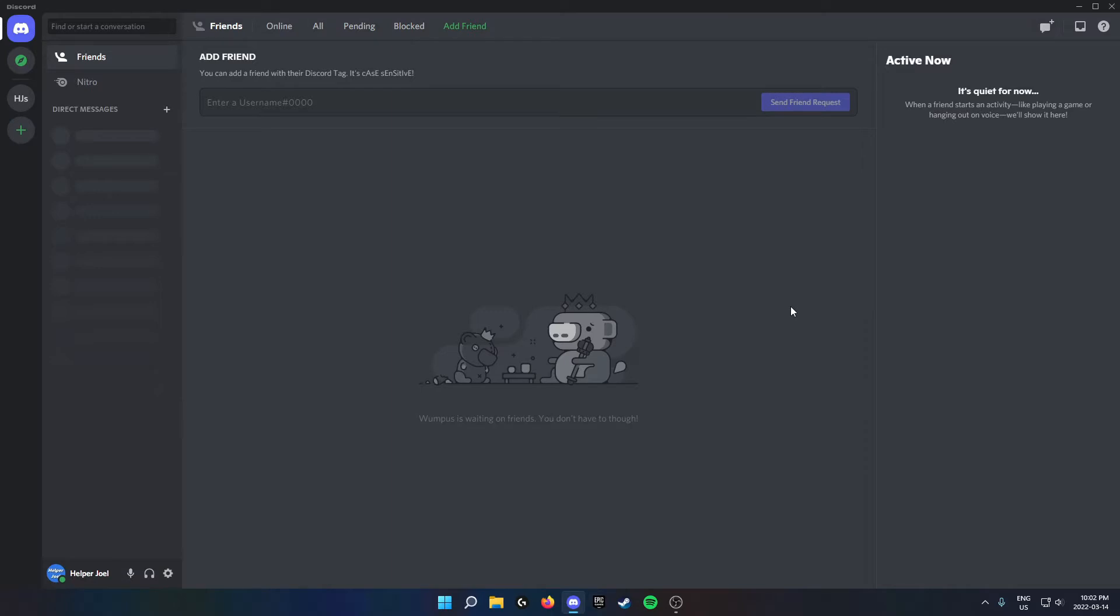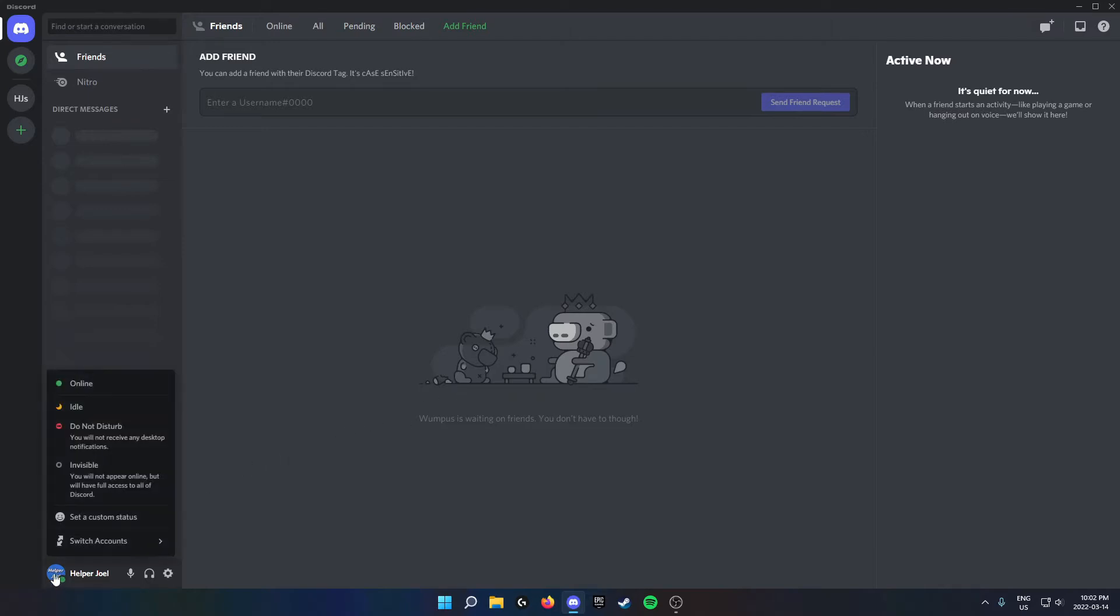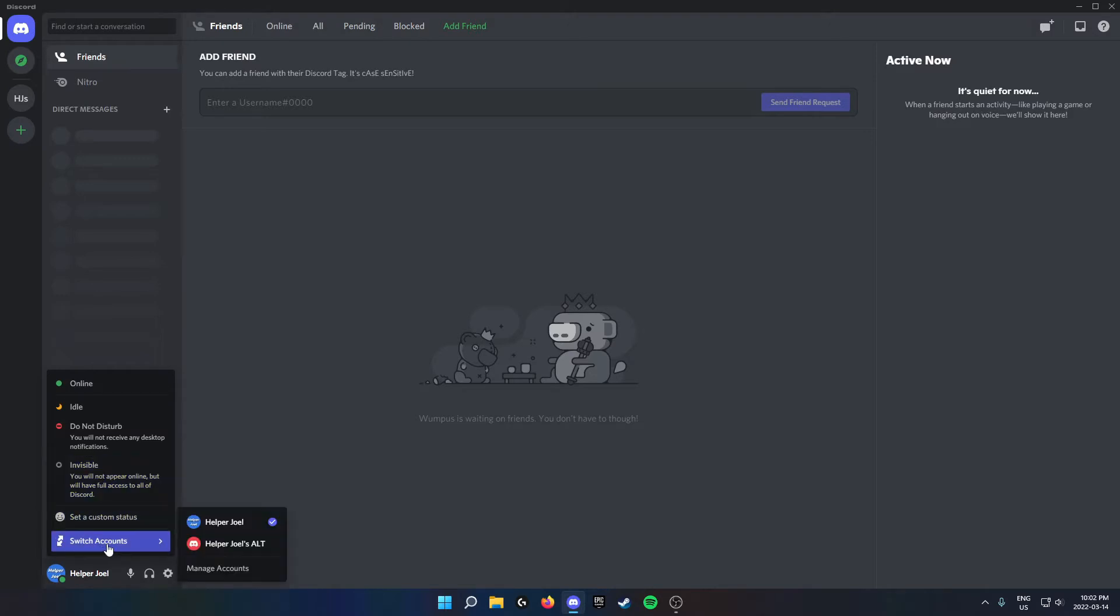The first thing you're going to do is go down to the bottom left-hand corner of your Discord. Click on your profile picture. At the bottom of this pop-up, you're going to see the Switch Accounts button. Hover over this.